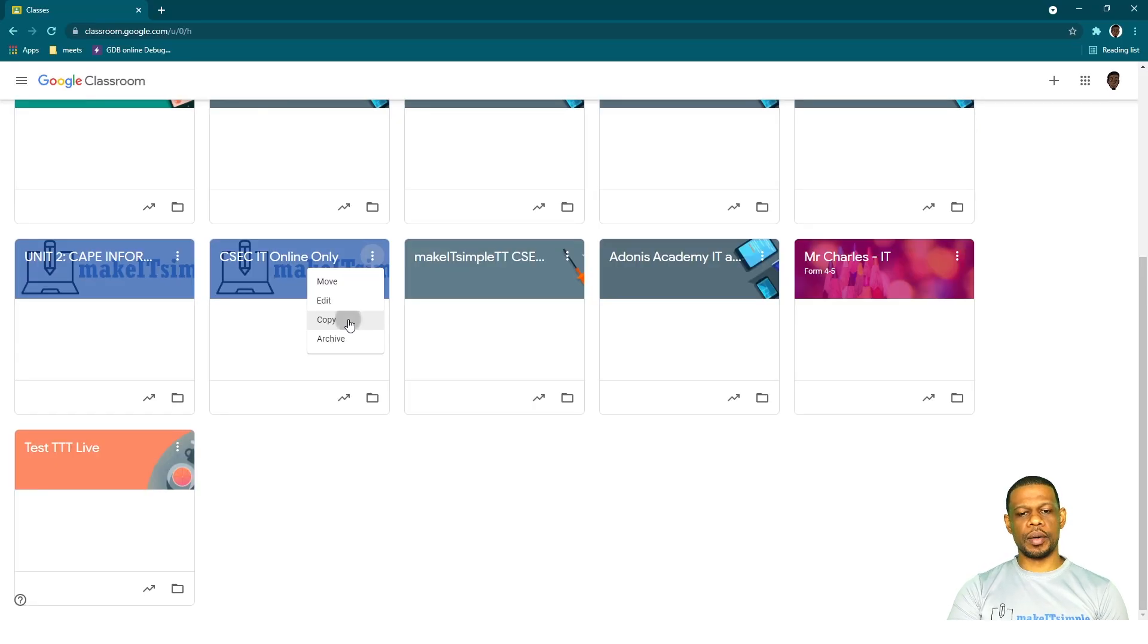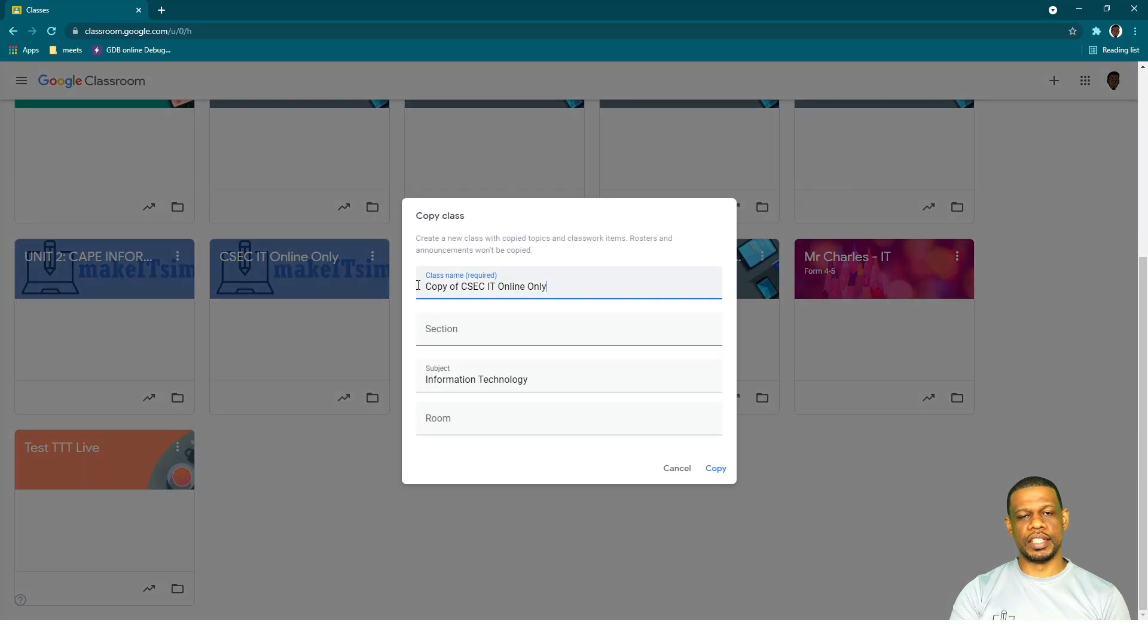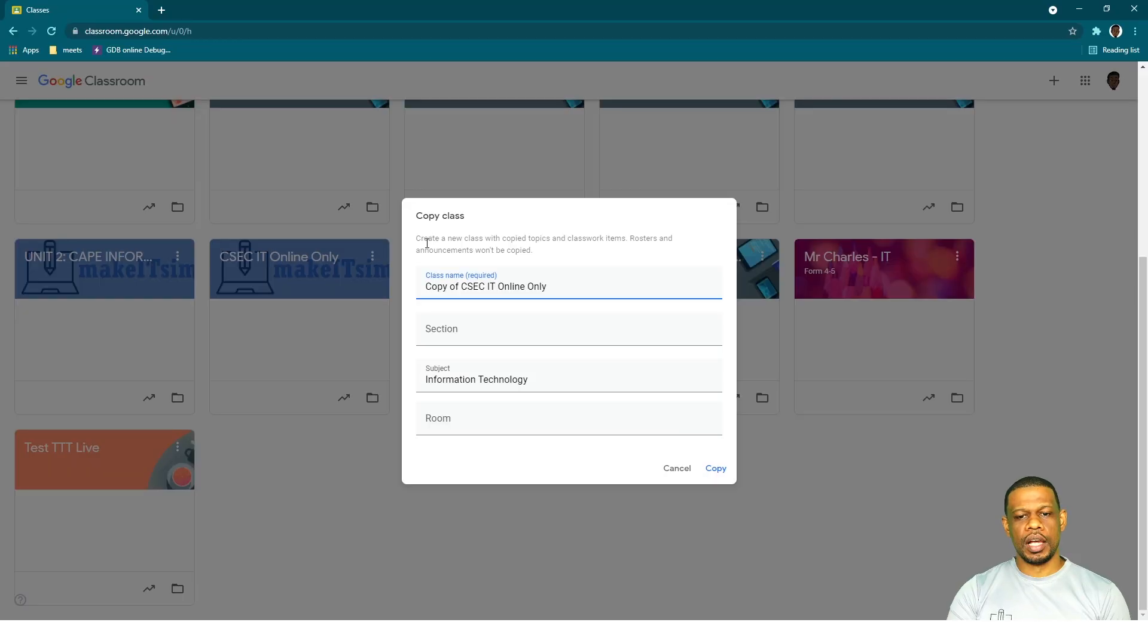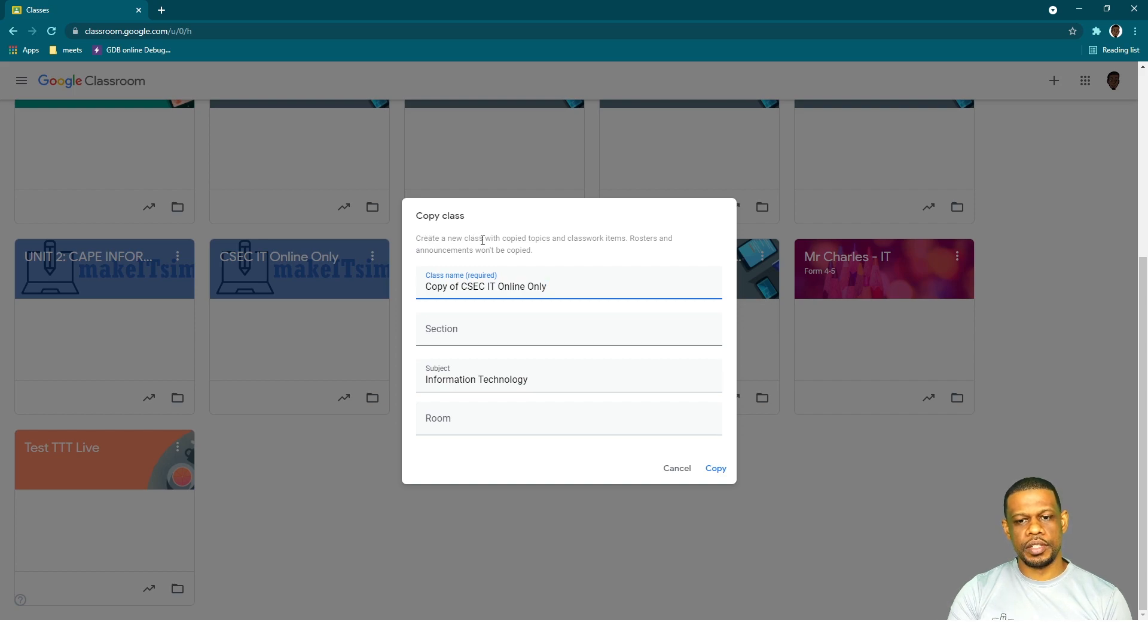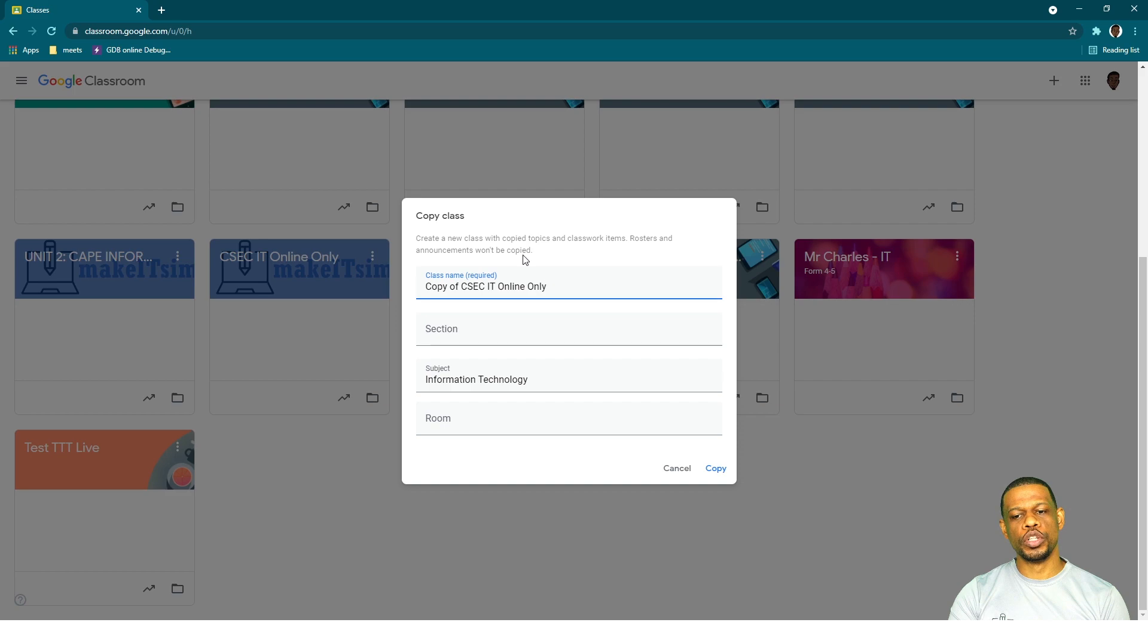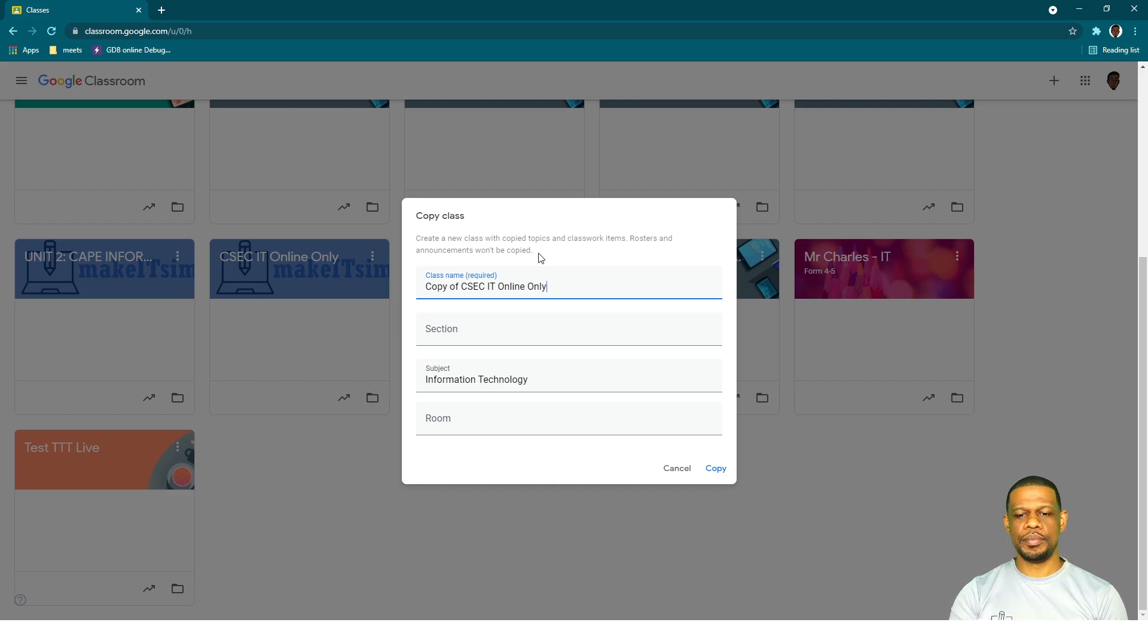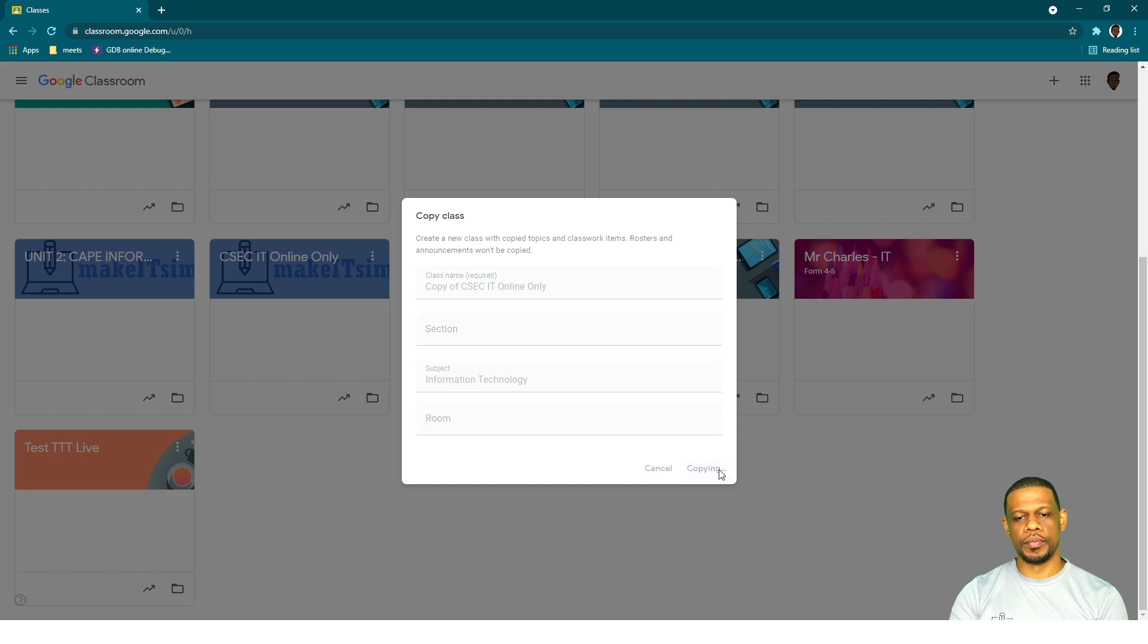Click Copy and you'll get a pop-up that says "Copy of" whatever the name of the class is, with subject and whatnot. Look very carefully—you'll see "Create a new class with copy topics and class items. Rosters and announcements won't be copied." So basically the children in the class, the emails that were added, they won't be copied. Any announcements that you typed won't be copied. All I have to do now is click the word Copy.